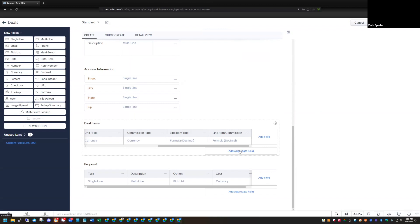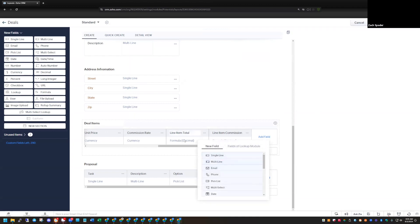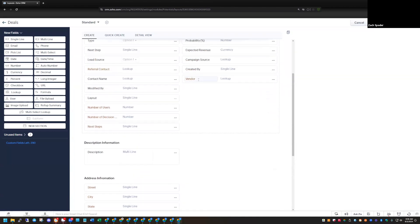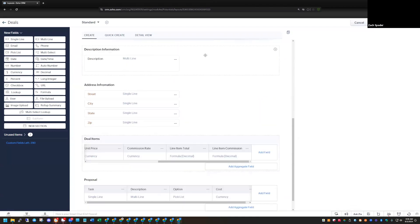The aggregate fields are down at the bottom of the subform — there's an option for an aggregate field. This is where we calculate an aggregate total of all the line items. With a regular formula you can only pull in fields from the actual line item itself, but with the aggregate formula you can pull in fields from all the different line items and total them together, multiply them, or do whatever you want. You can even combine them with other fields within the module — not just fields within the subform itself.